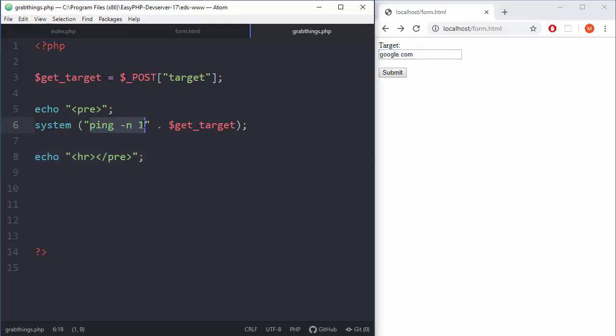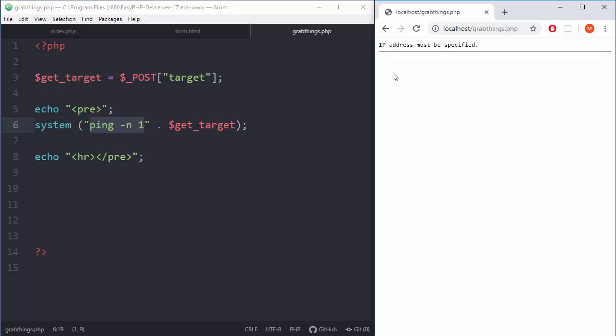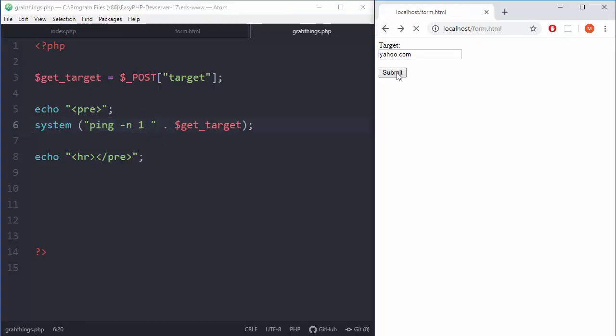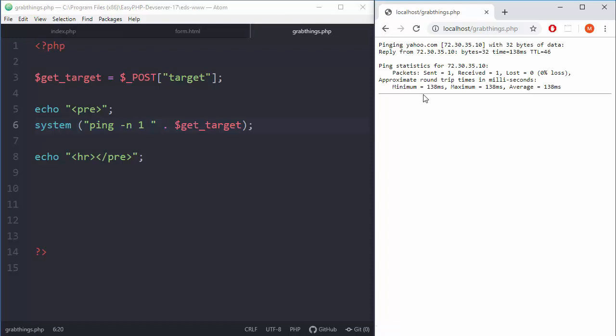We are defining here target and then everything will be done on the side of the script. Let's change this to Yahoo, that will be quick. IP address must be specified - oh yeah, we need the space here. Submit, and there you go, our thing works.